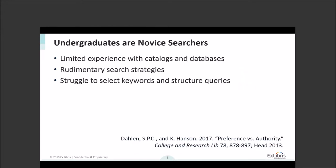Undergraduate students have little experience with formal research, and as a result they're best described as novice searchers. They don't have much experience with catalogs or databases. They typically use simple search strategies, and we know that they struggle with keywords and structuring effective database queries.